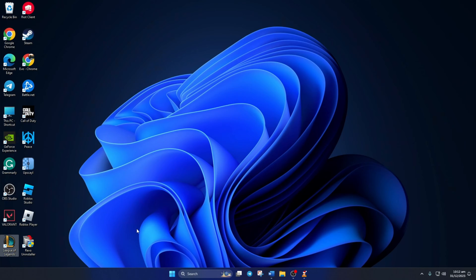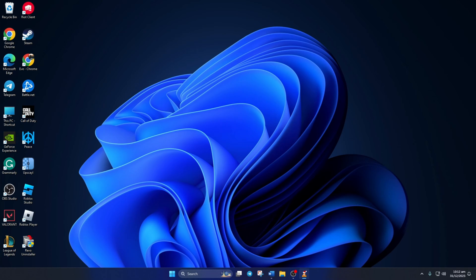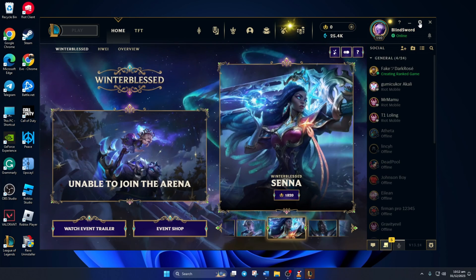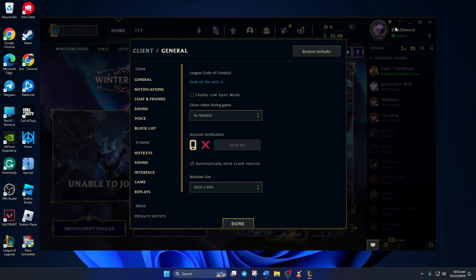Solution 2. If your mic is still not working, change your voice settings from the League client. To do this, open up the client. Then click on the settings icon here and switch to the voice tab.